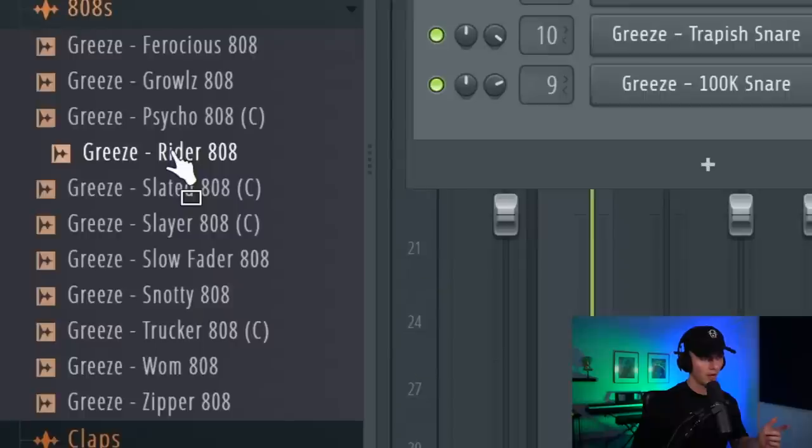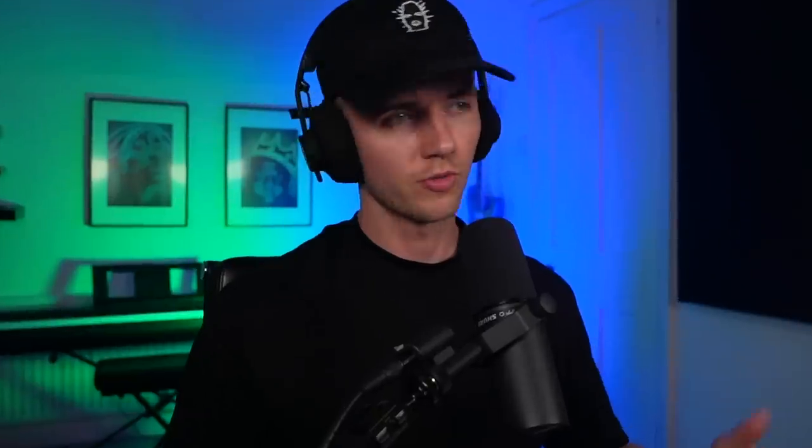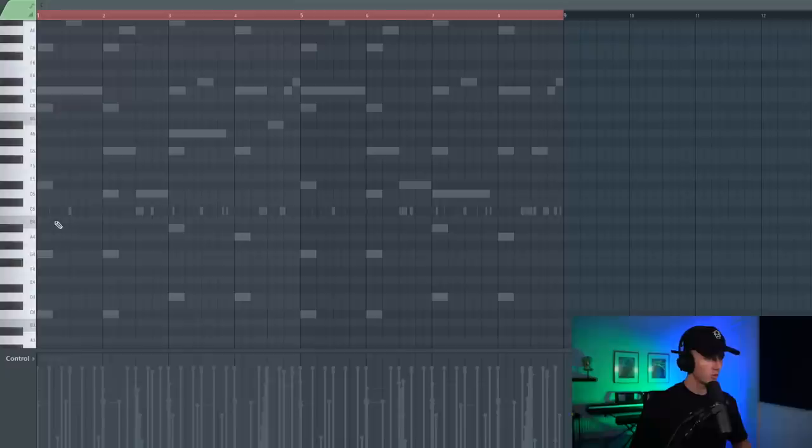And I'm just layering it with this 100k snare but I'm going to tighten it up. Alright for the 808 I'm going to go with the rider one. It's just gritty sounding. And remember we pitched it down once so the first note is going to be B.